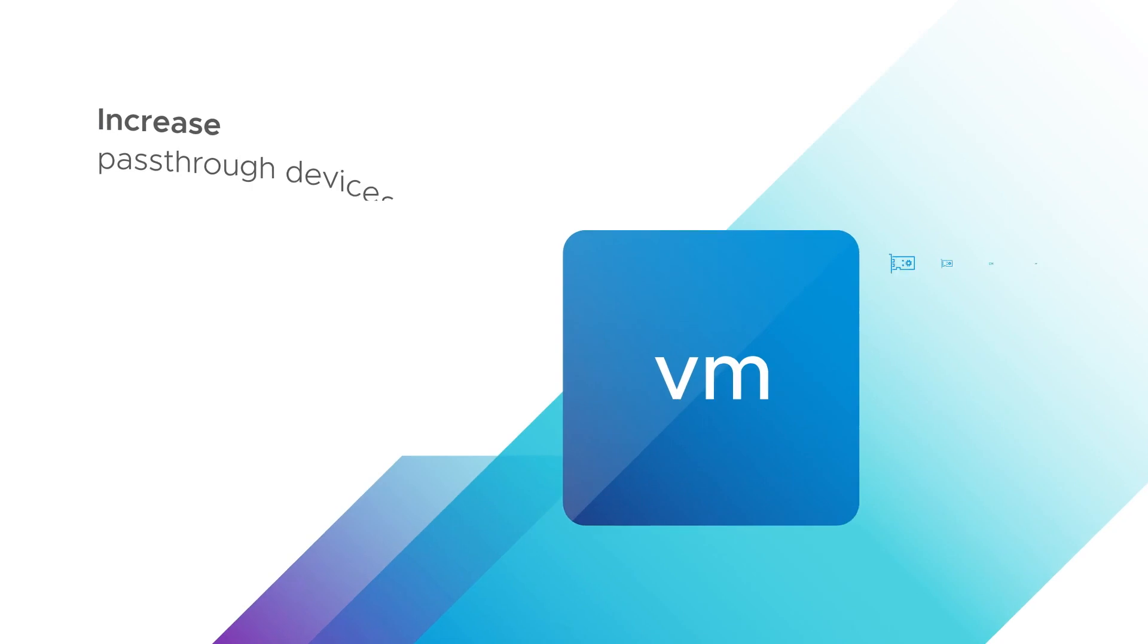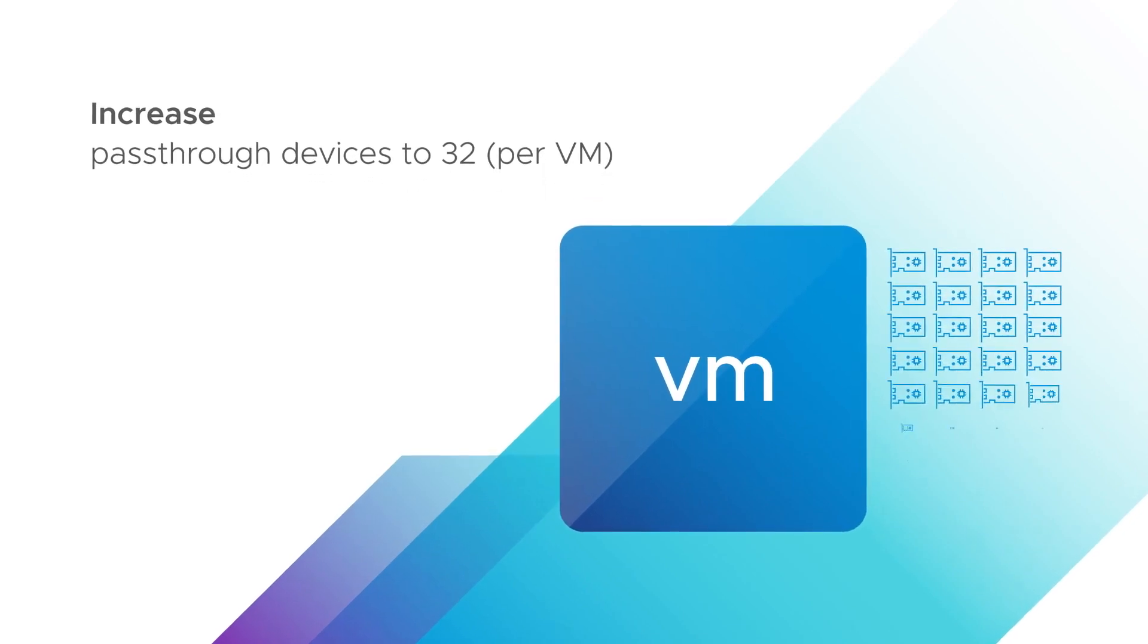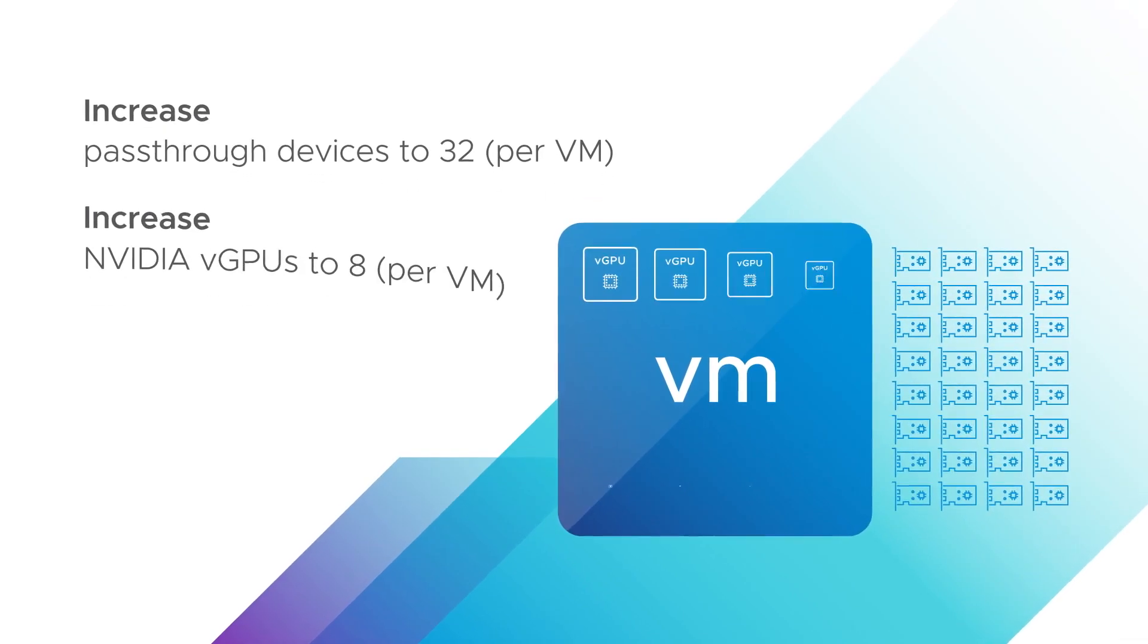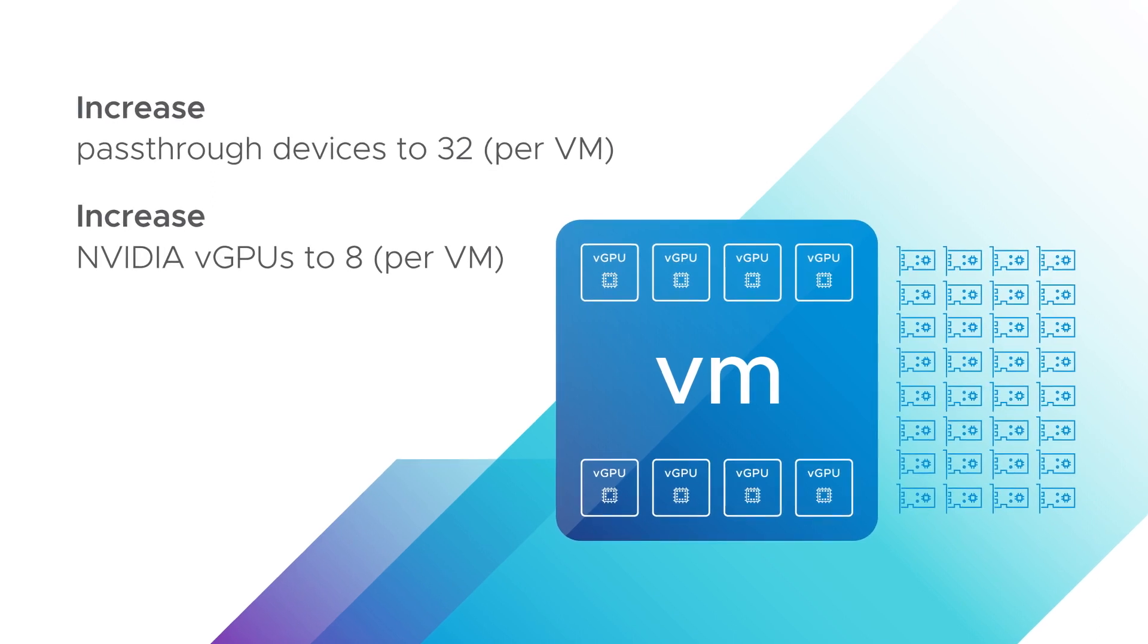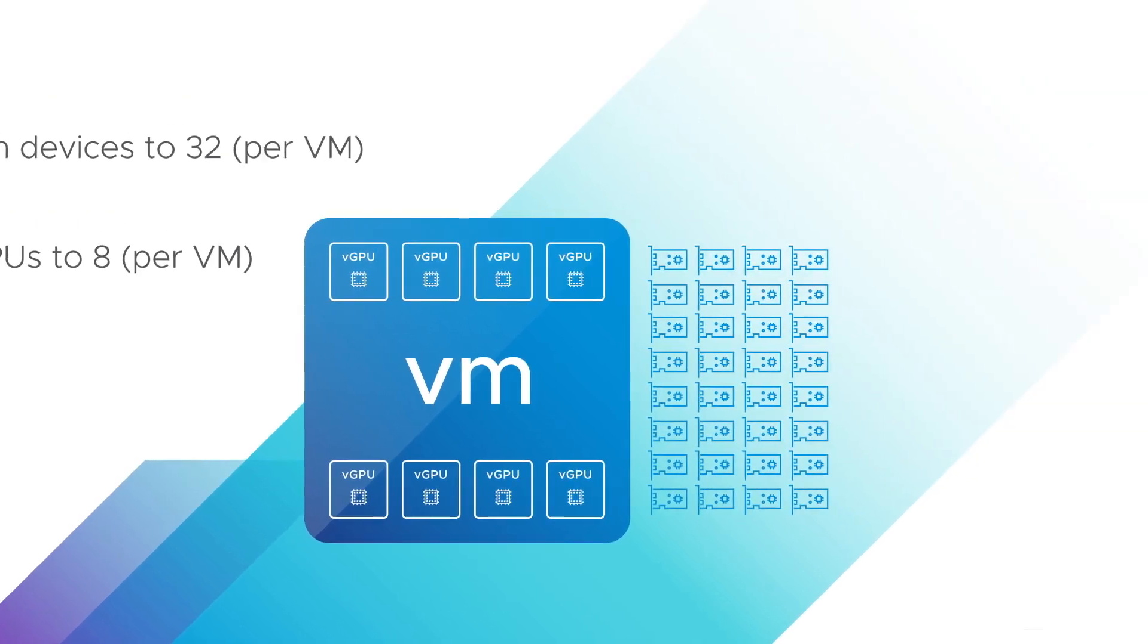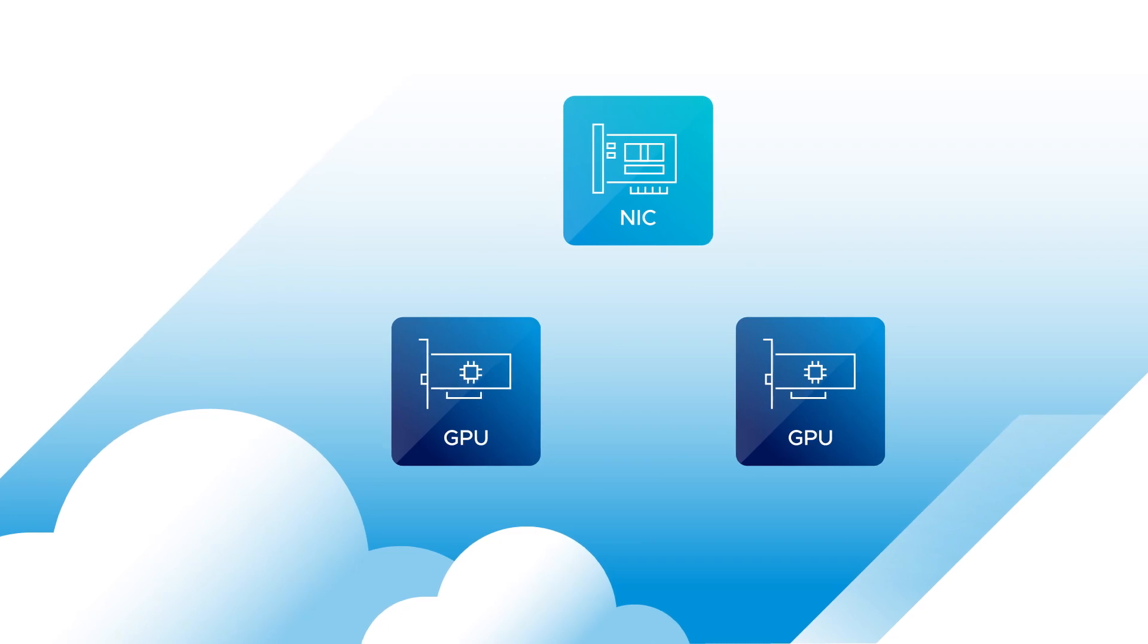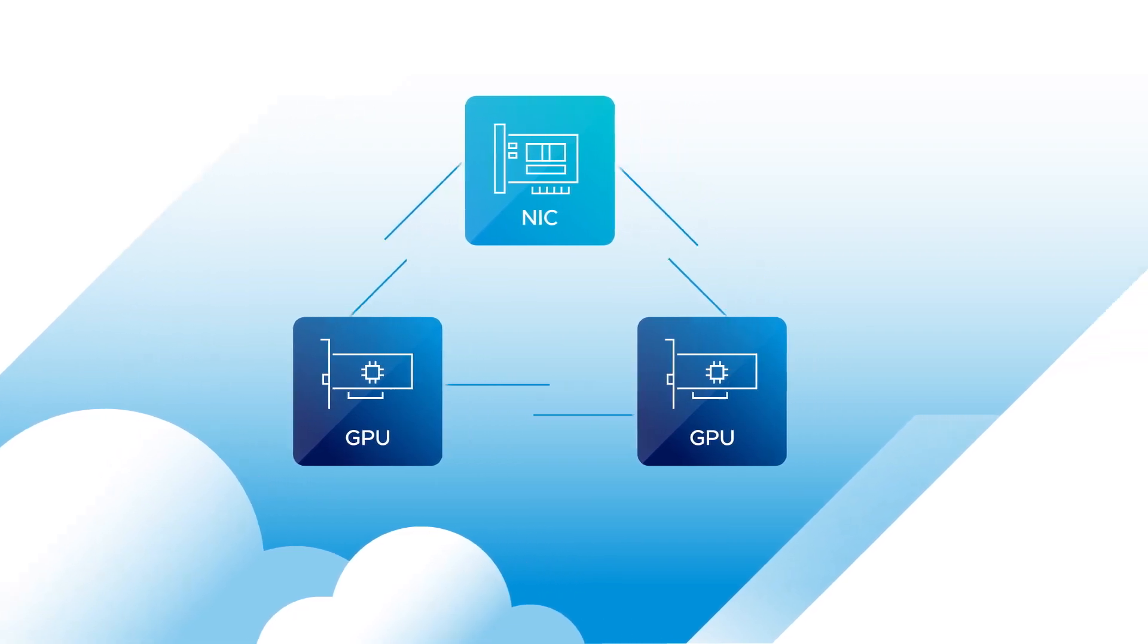And with vSphere 8, you can run more complex AI models and train them faster by increasing the GPU resources available to a VM, and by speeding up communication between GPUs, NICs, and other internal components.